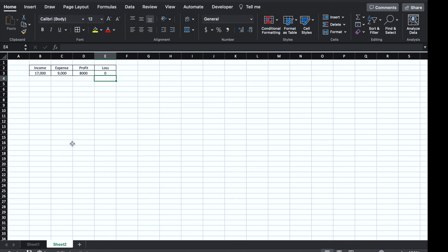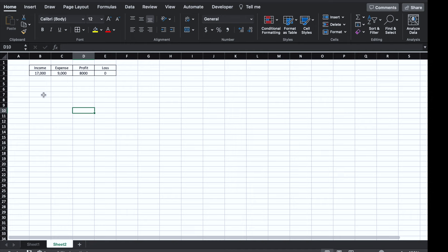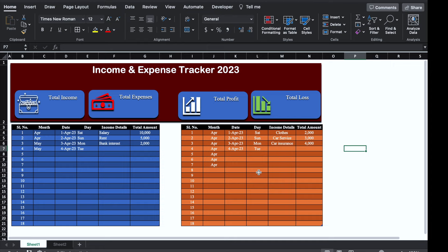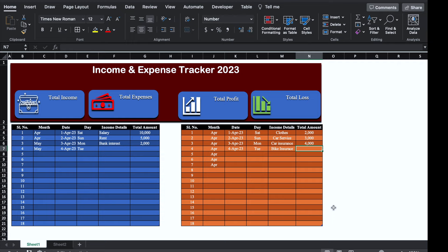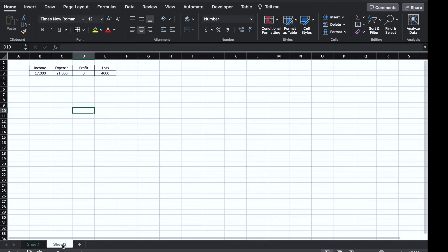Now whenever we update Sheet 1 it will get updated in Sheet 2 also. Currently our income is 17,000, expense is 9,000, profit is 8,000 and loss is 0. I'll come in Sheet 1 and increase some expenses — Bike Insurance — I'll put 12,000 and hit Enter. We will go in Sheet 2: earlier it was showing profit, now it's showing loss.